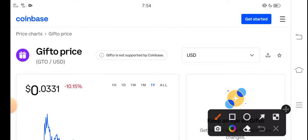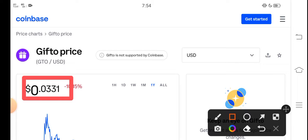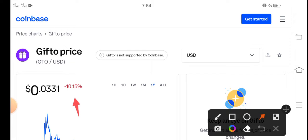The price of Gifto in the market is about $0.0331 USD. That's the current price of GTO token. If you talk about the changes, it's negative 10.15 percent negative changes for GTO token, which...